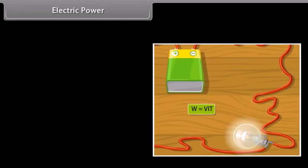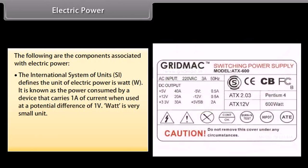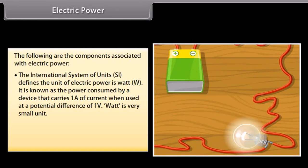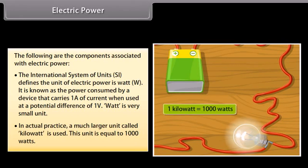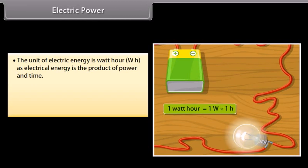Electric power is the rate at which electric charge is transferred by an electric circuit. The SI unit of electric power is the Watt (W), defined as the power consumed by a device carrying 1A of current at a potential difference of 1V. Since a Watt is a very small unit, a much larger unit — the Kilowatt — is used in practice, equal to 1000 Watts. Electrical energy is the product of power and time, expressed in Watt-hours (Wh).